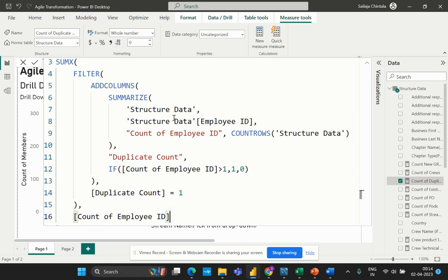Why did I have to use different functions embedded within the same calculation field, and what is the priority? How do we decompose or understand why this particular function is being used for this particular requirement? The first function is the SUMMARIZE function. The SUMMARIZE function is trying to create a summary table of the data in the structure data table.